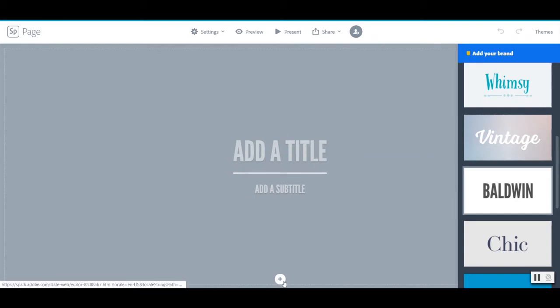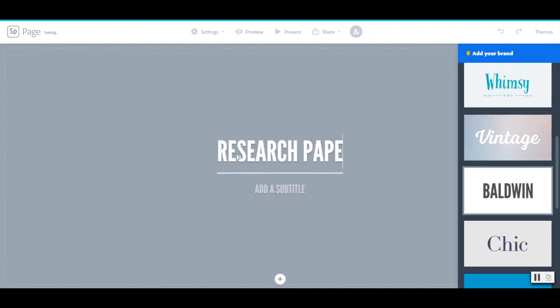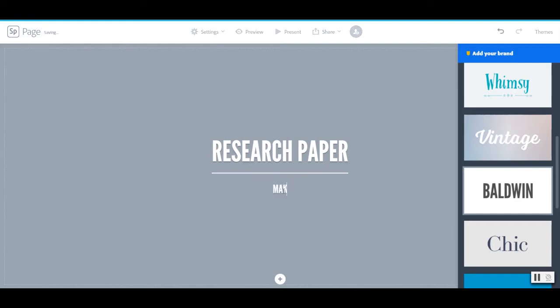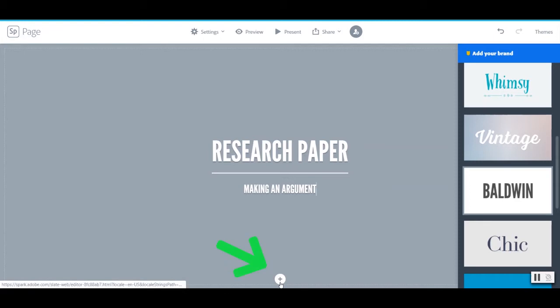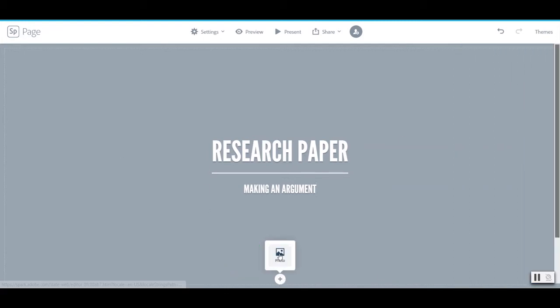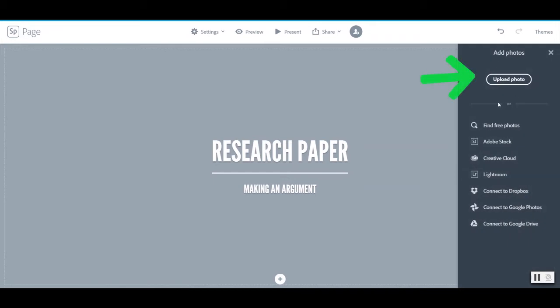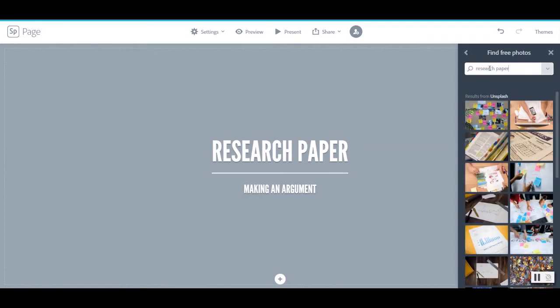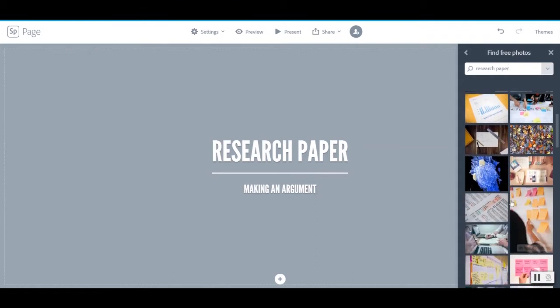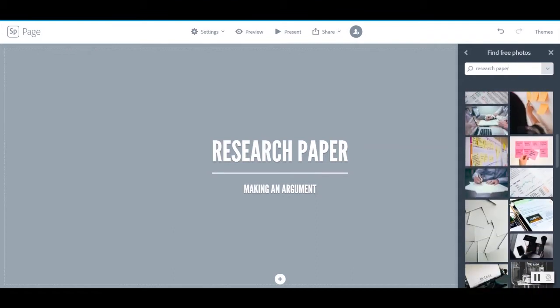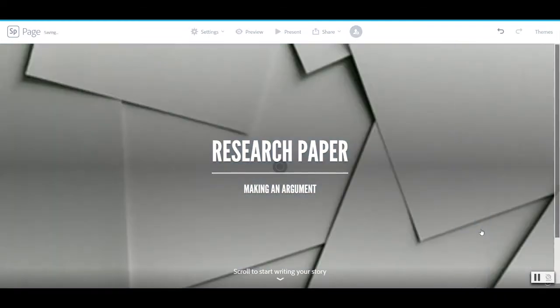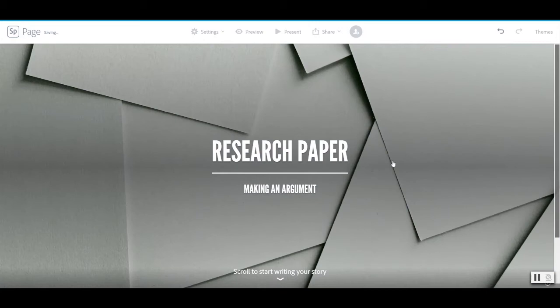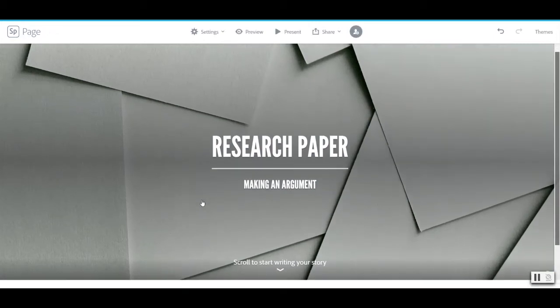So I'm going to go ahead and add my title here. Let's pretend I am outlining an assignment for my students. So I'm going to call this research paper and my subtitle will be making an argument. And what's next is I can add, using this plus sign, a picture background to this. I can either upload a photo or I can find free photos through Spark. What if I just search for research paper? There we go. I actually really like that. It's pretty clean, not too busy.